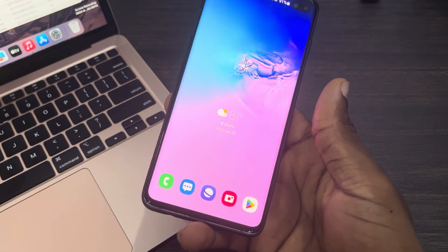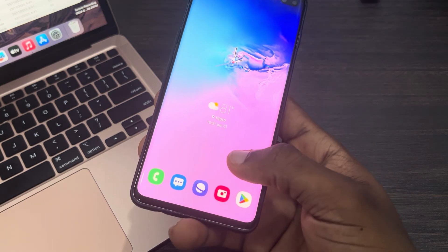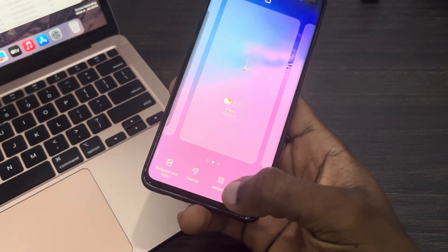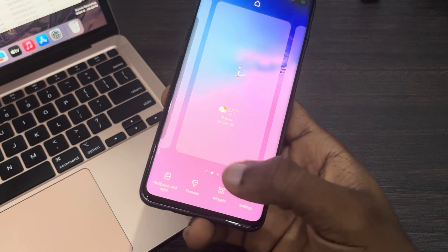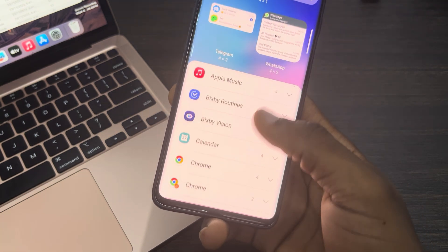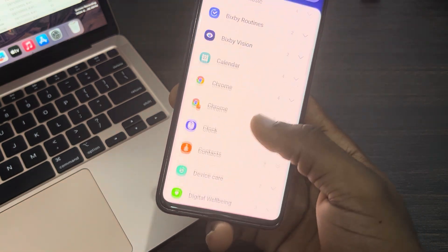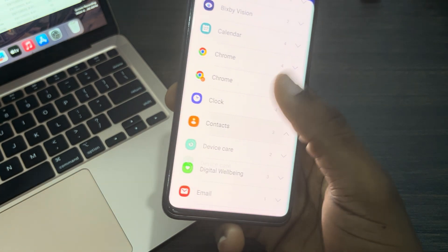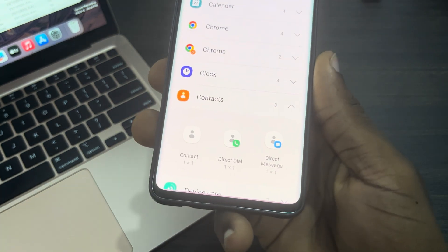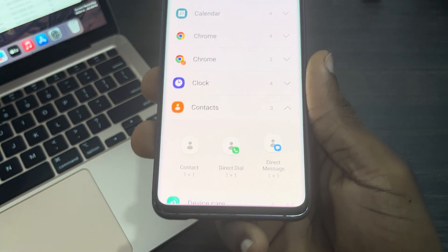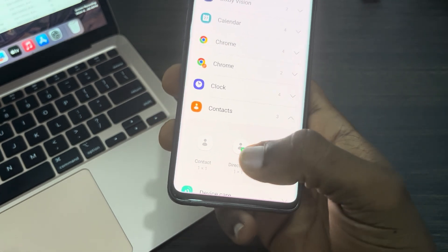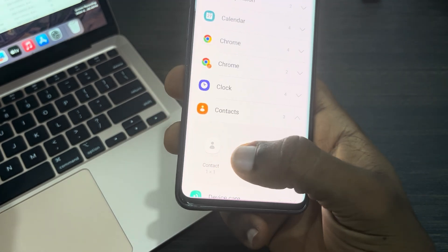After that, long click on the page and you are going to see widgets. Once you click on widgets, scroll down and look for the contacts widget. Click on it, and once you click on it you are going to see three different widgets. The first one is for contacts.